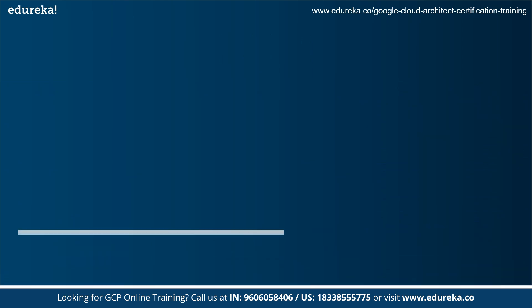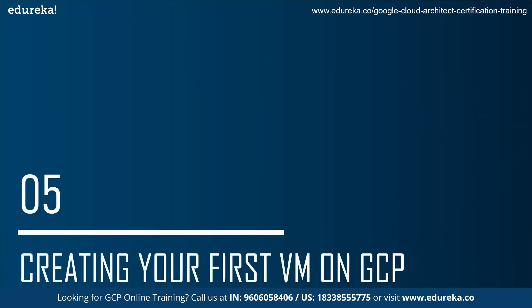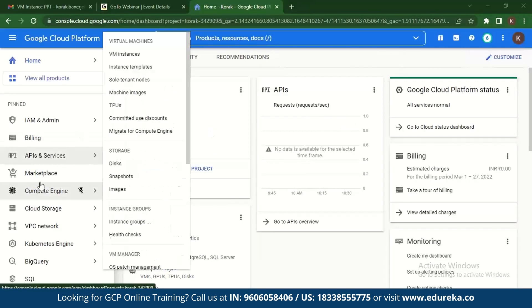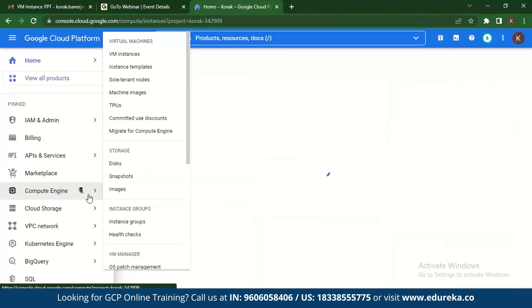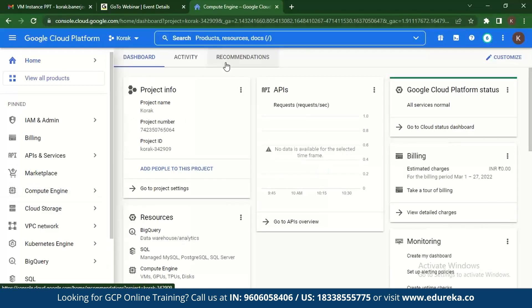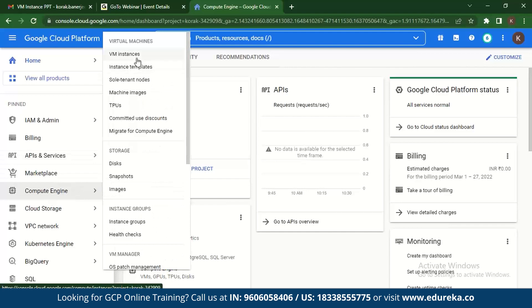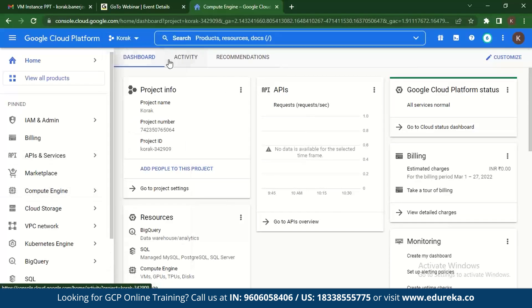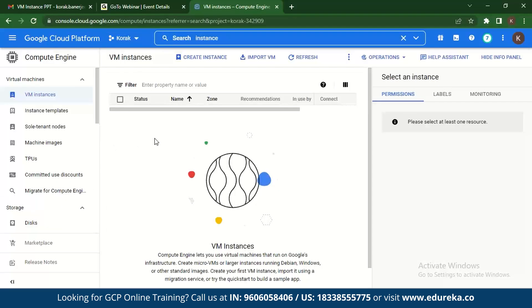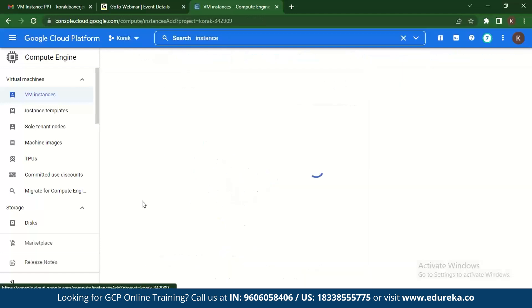Finally, we come to creating your first VM on Google Cloud Platform. Log into your console and navigate to Compute Engine. Once you go to Compute Engine, you need to go to VM instances. From there, click on Create Instance.